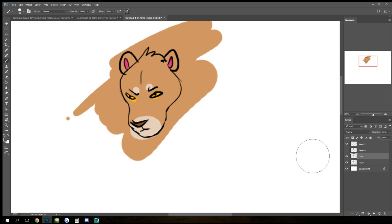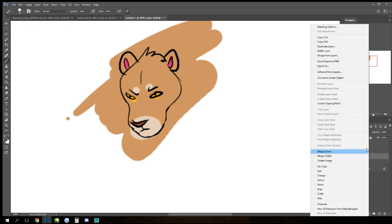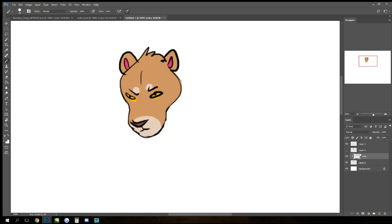So what you do is you go over here to your layer, have it selected, right click, go over to create clipping mask. And what that'll do is that will secure that to the layer that you have it clipped to.